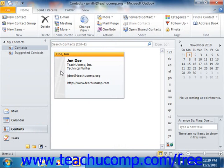In Business Cards view, a business card represents each contact within the folder. The business card shows the contact's name, address, telephone numbers, and email address by default. You can click on any contact's business card in order to select the contact.